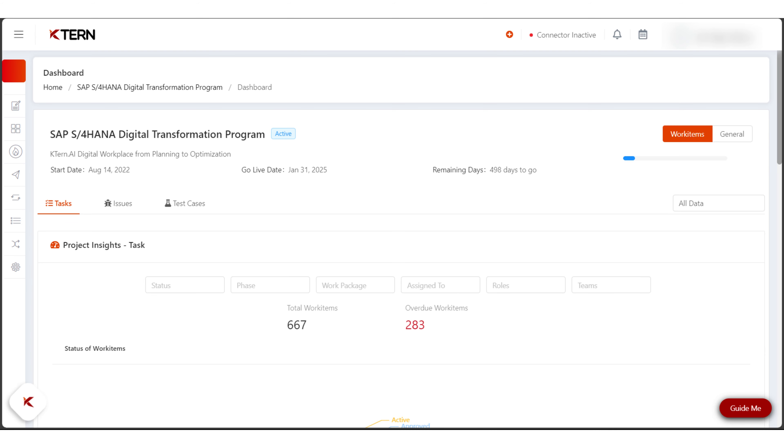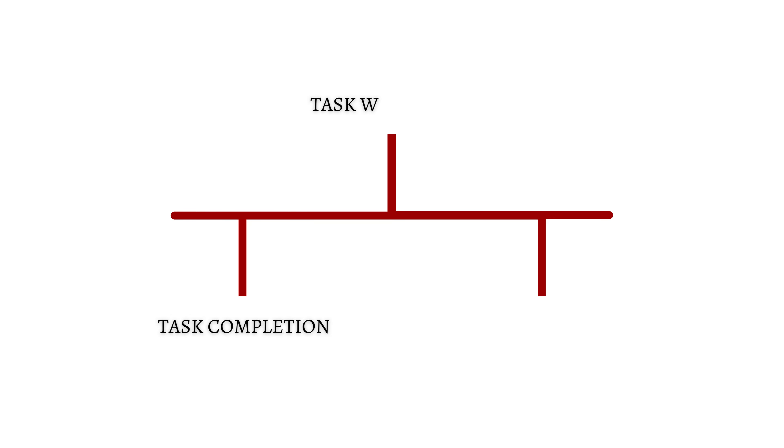You can configure the progress calculation metrics in three different ways: task completion, task weightage, and task milestones.